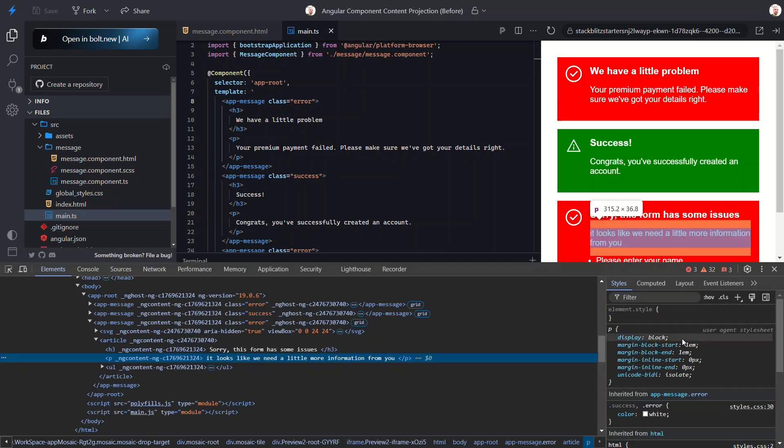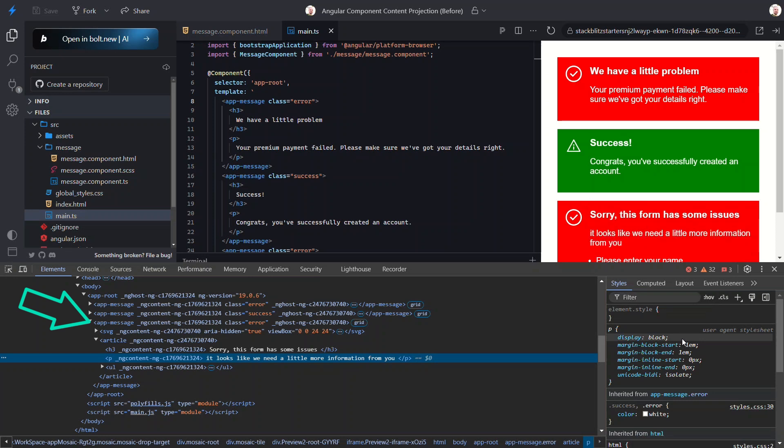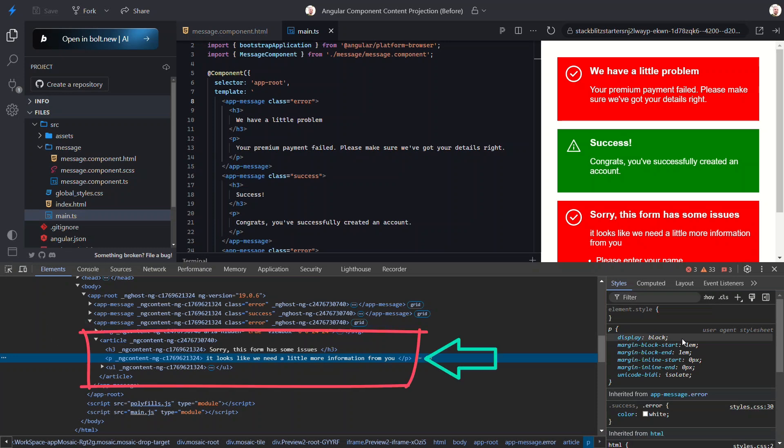All right, here's our message component. We can see the SVG icon from the component template, and here's the article element. But notice inside the article there's no ng-content tag. That's because Angular replaces it entirely with the projected content, and this is crucial to remember